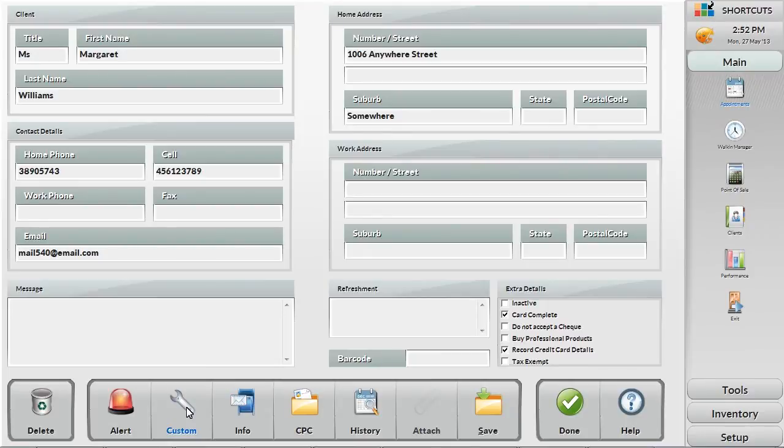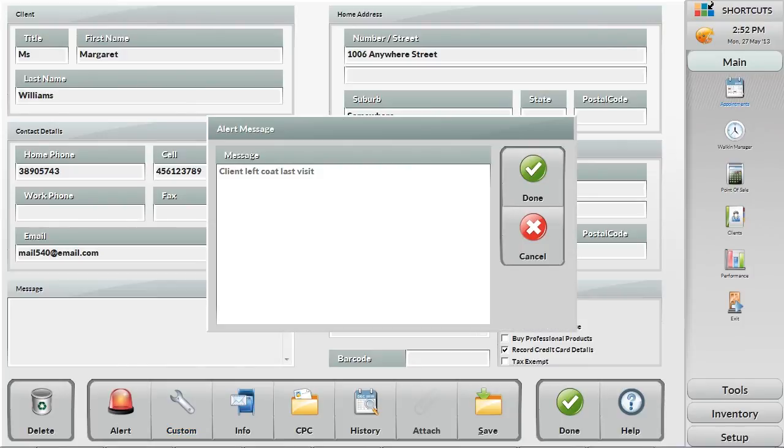You can also add alerts into the client card that will be visible from the appointment book and point of sale. This is handy for messages that the front desk should alert the client to when they are in for their visit.